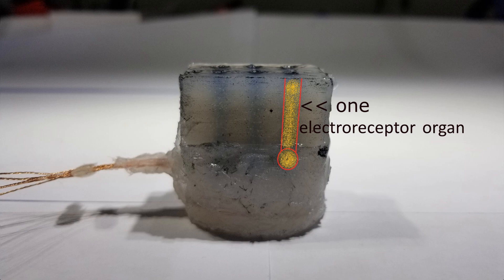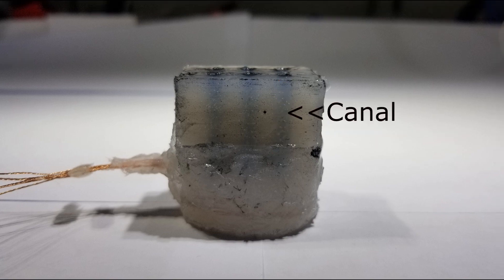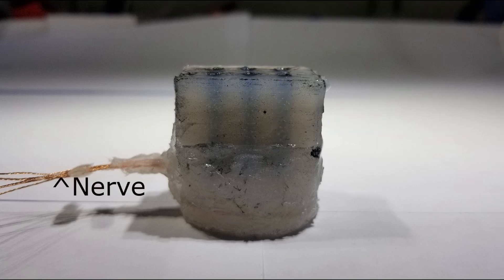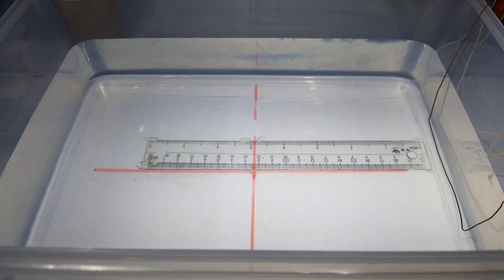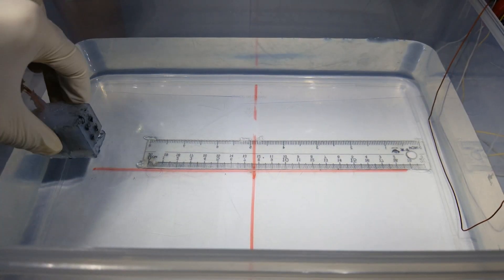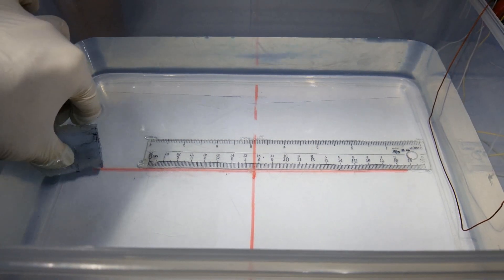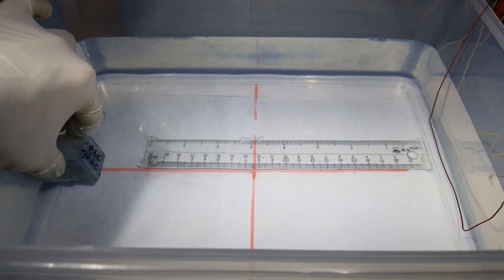Here is a clip while I was mounting the electroreceptor organs, two in place, ready for testing.